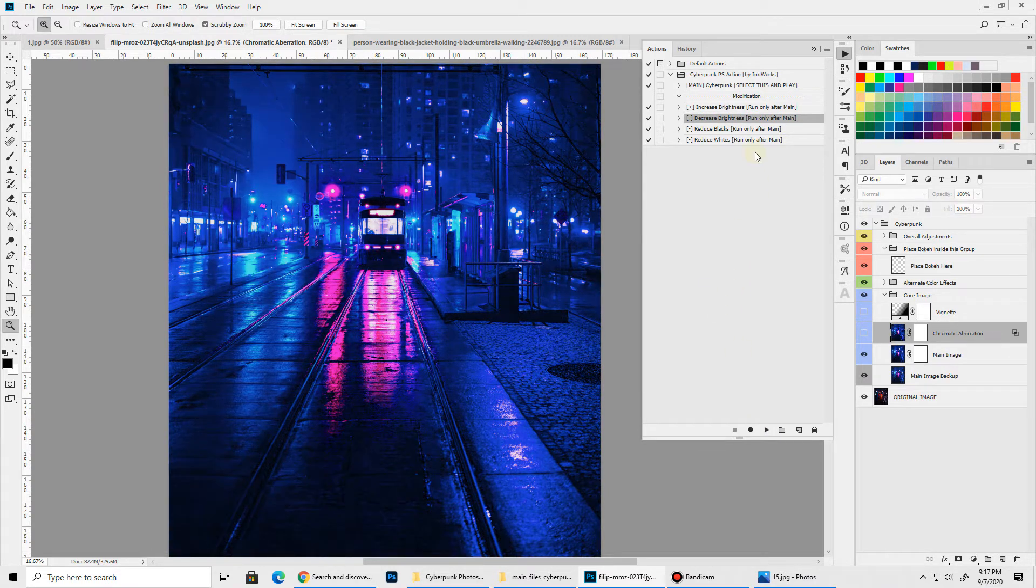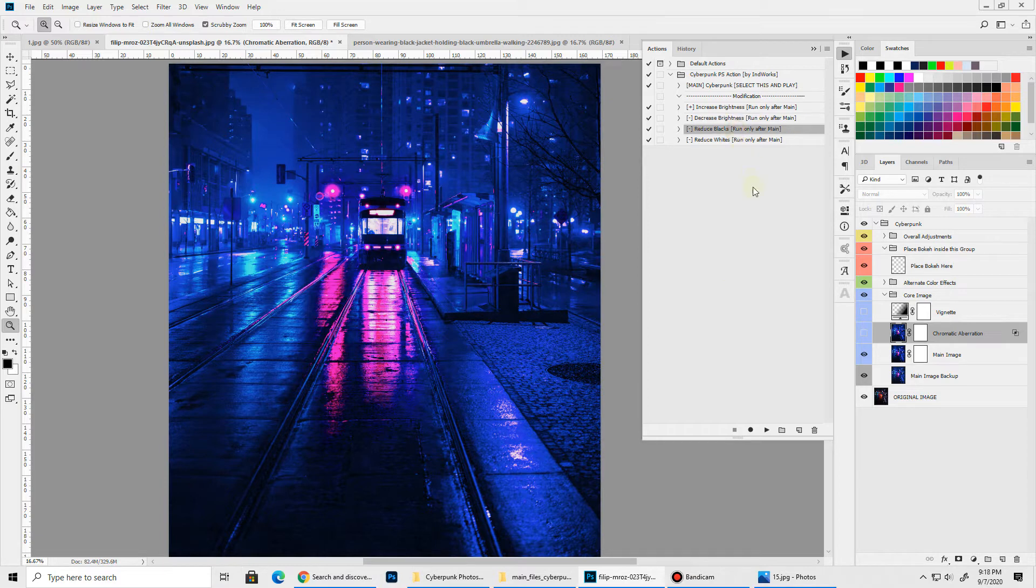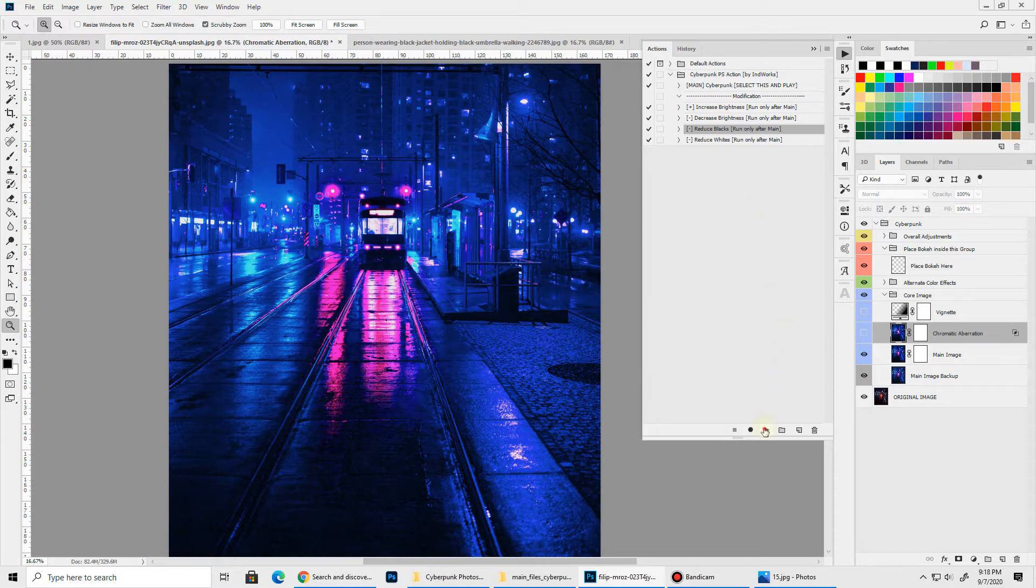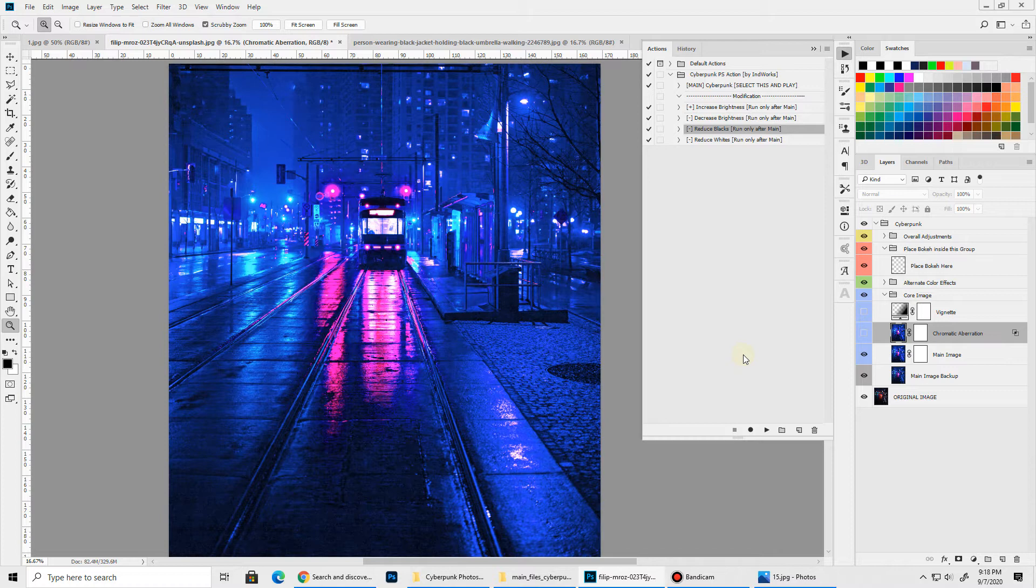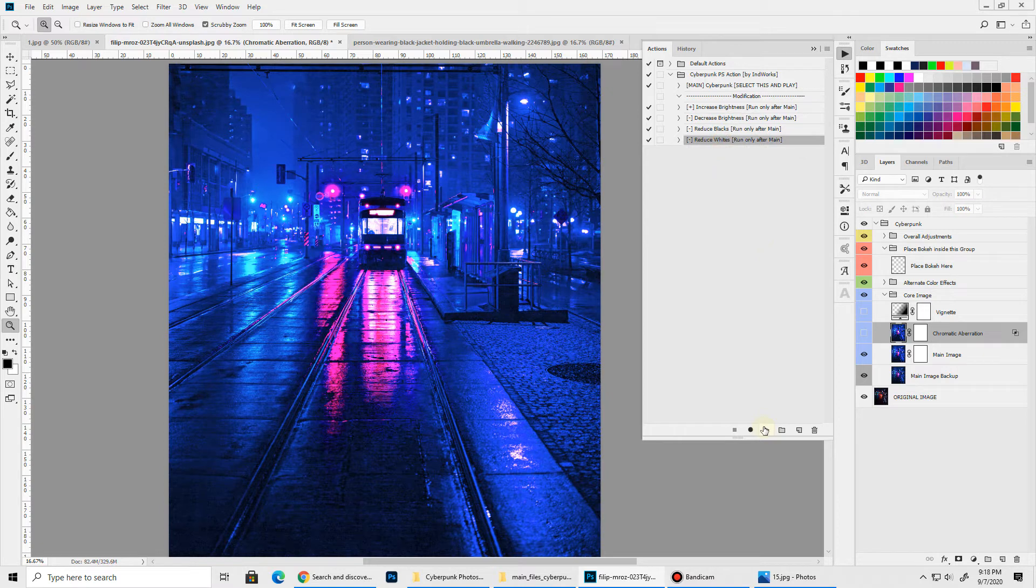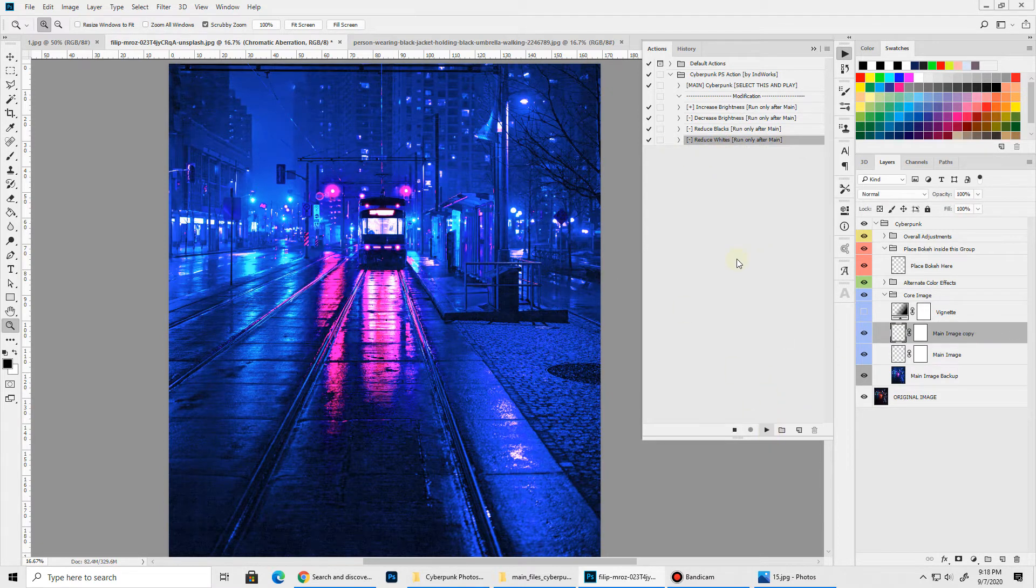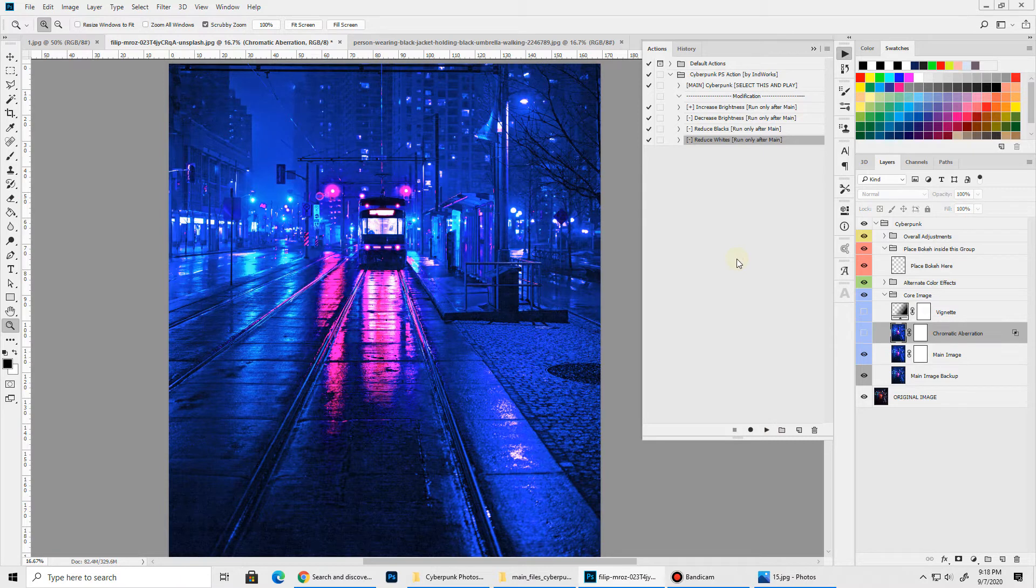You can also use this modification action which will reduce the blacks but will not brighten up your overall image. Let's run it and see if you can see any difference. It will try to tone down the blacks so that it gives a more flattened look. You can also run this one if you think your image has bright white spots. You can run this multiple times to tone down the white areas.